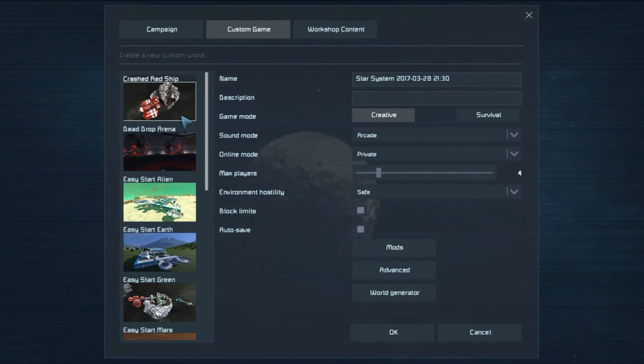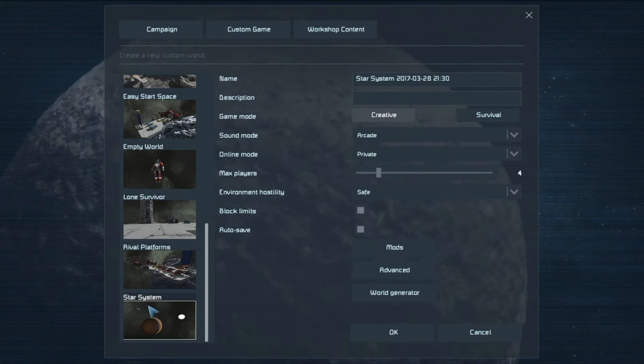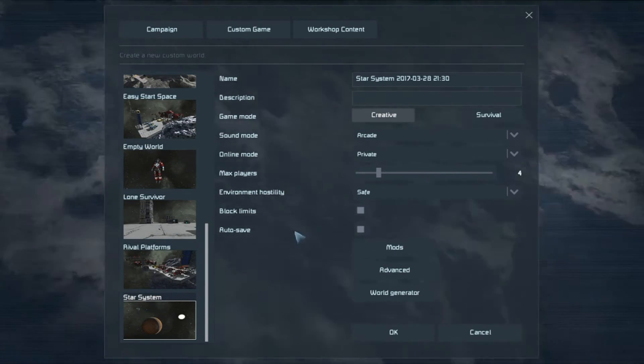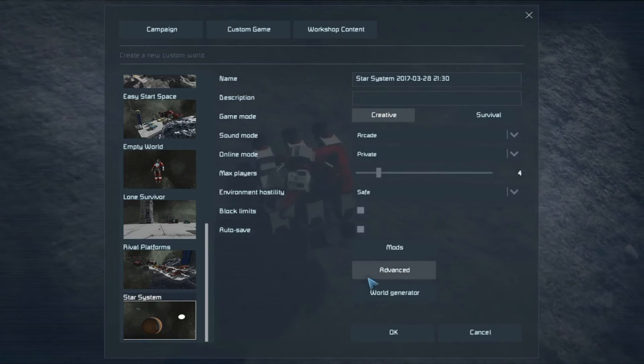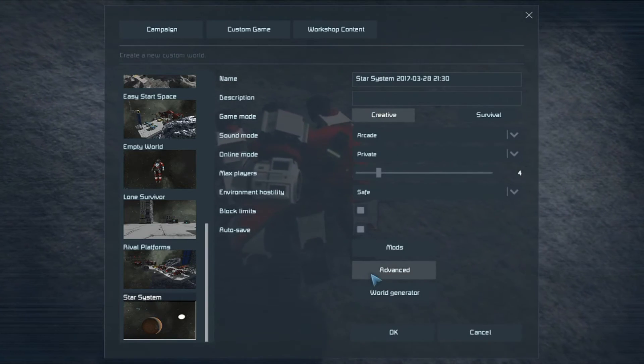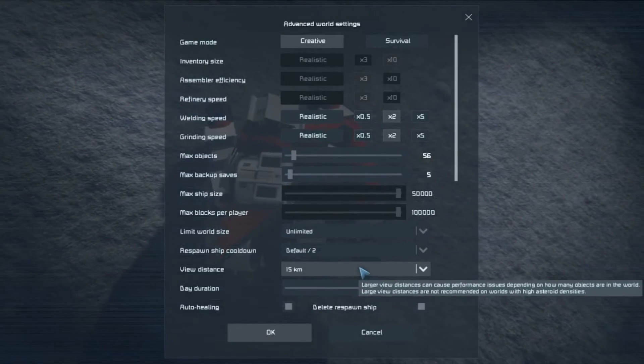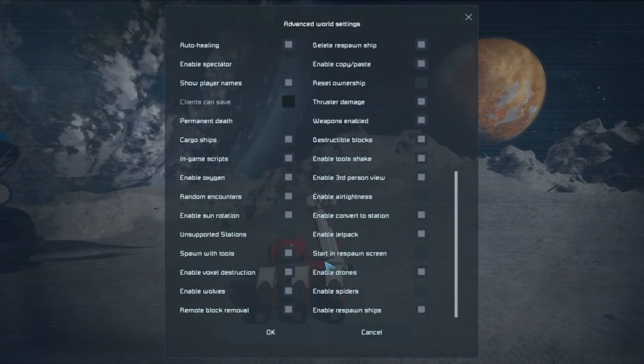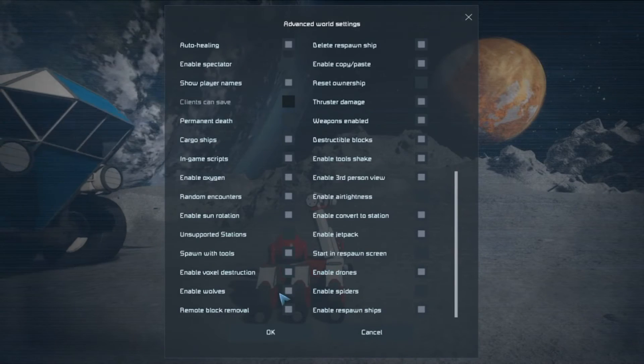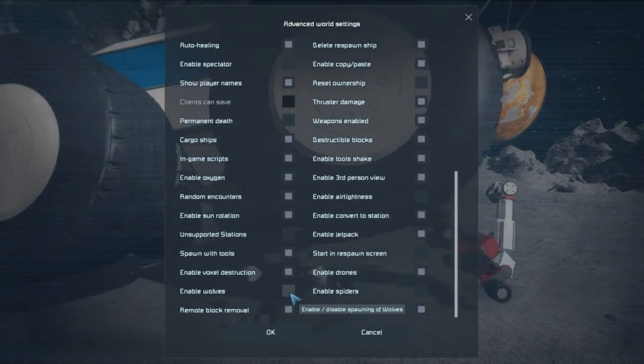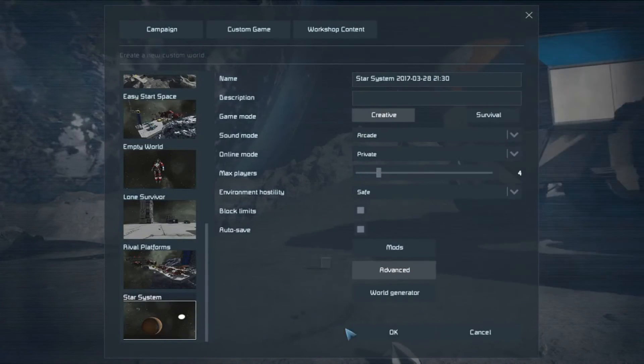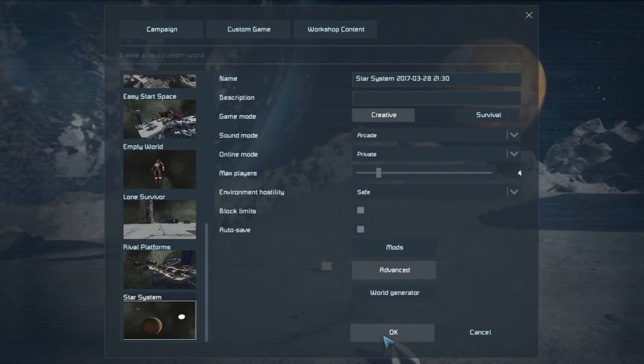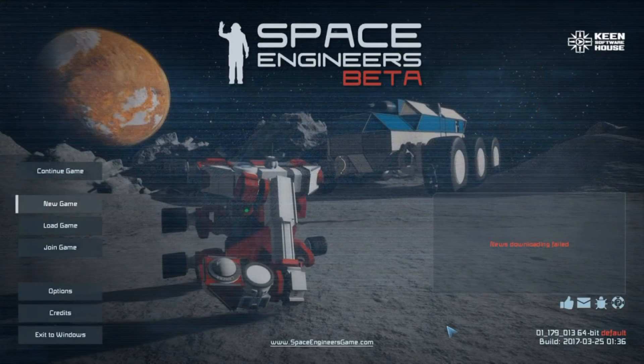Click on here and then click custom game at the top. Find the one that you want, and in this case I would imagine it'd be star system. You fill in all the blanks here as we went through earlier in the first episode, and click on advanced again. Once you're in advanced, scroll all the way to the bottom again and just make sure enable wolves is unchecked. Click on ok, once you've finished everything click on ok and that's it. That is how you disable wolves.